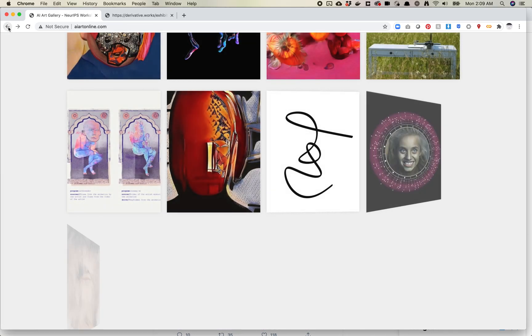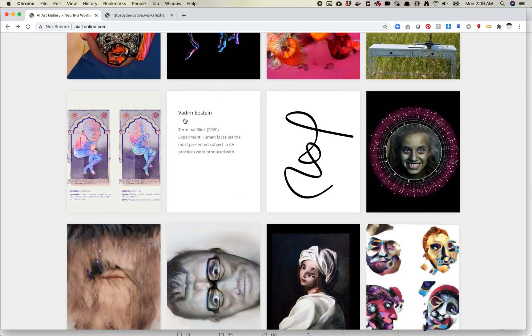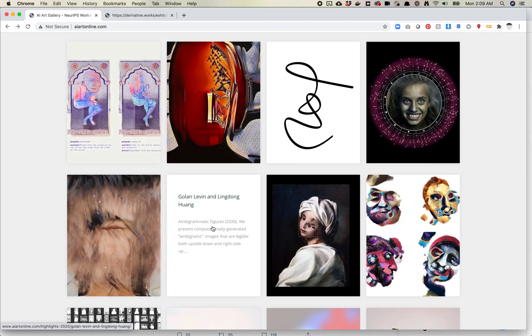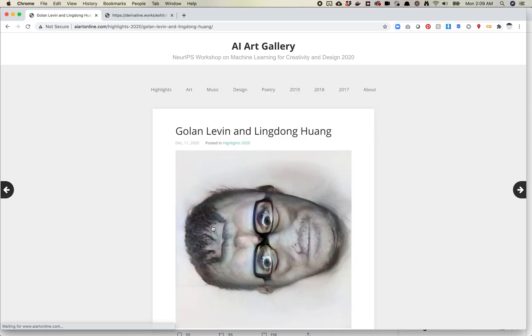And the last part I want to talk about is this one which is Golan Levin and Ling Dong Huang. I hope I pronounced that name right. And what I love about this one is when I first saw this I thought it was using a similar process. I thought it was using some sort of model detection to learn to guess whether an image was both right side up and upside down.